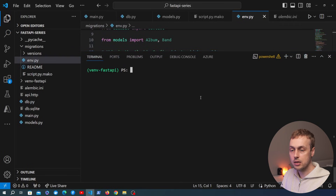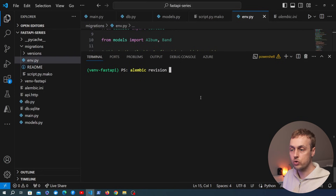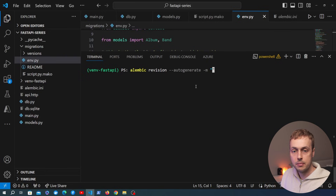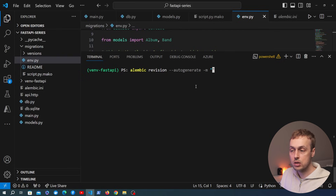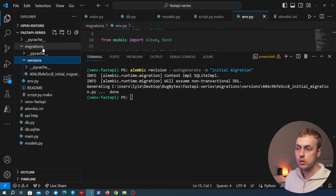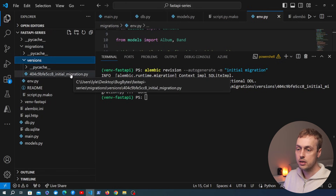To generate a migration, we go back to the command line and run the `alembic revision` command. Because we want to auto-generate revisions from the models we pointed Alembic to using the SQLModel metadata, we pass the `--autogenerate` flag. We can also pass a message using `-m` — similar to creating a git commit message — so I'm calling this `initial migration`. Let's execute that.